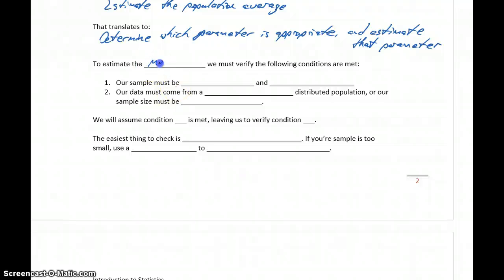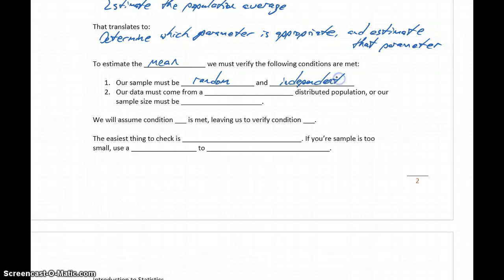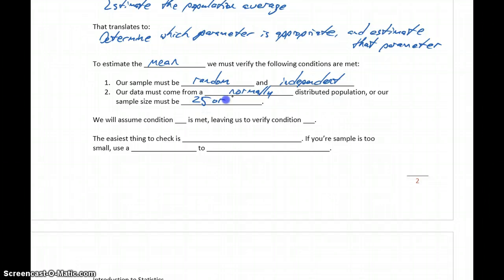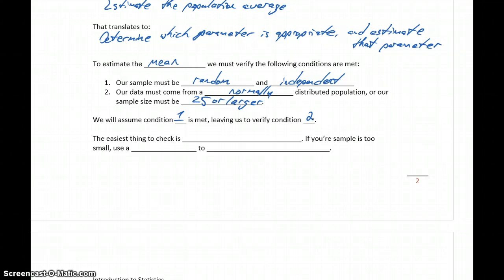So to estimate the mean, we need to verify that the following conditions are met. In order to estimate a mean, our sample must be random and independent, and our data must come from a normally distributed population, or we need to have a sample size that's 25 or larger. We'll assume that condition 1 is met and leave ourselves with verifying condition 2.